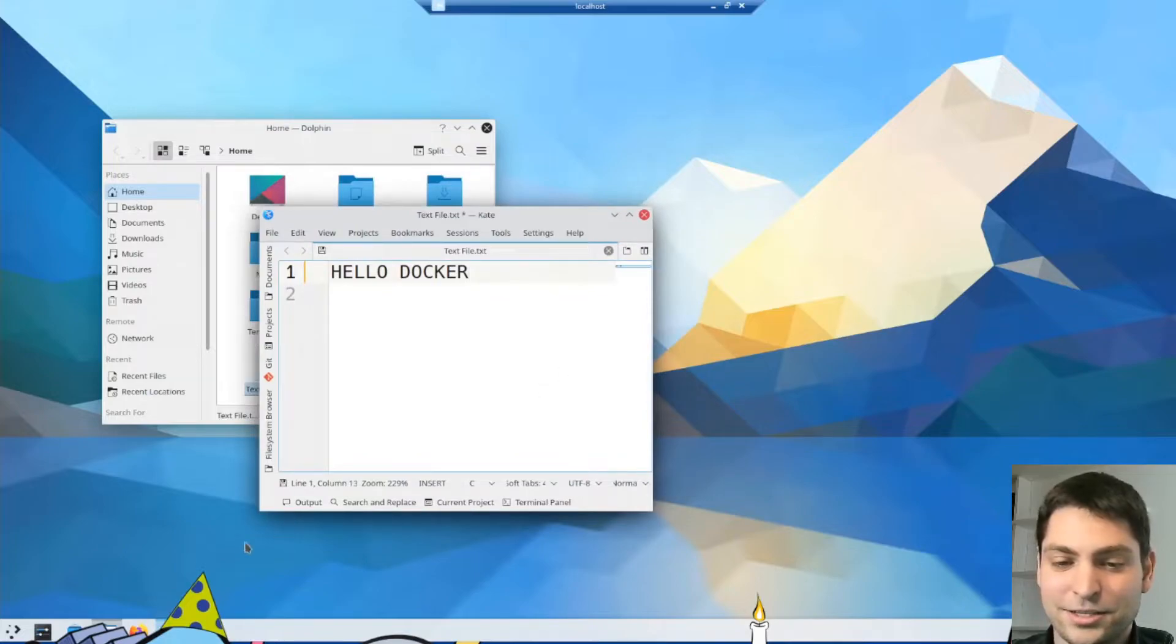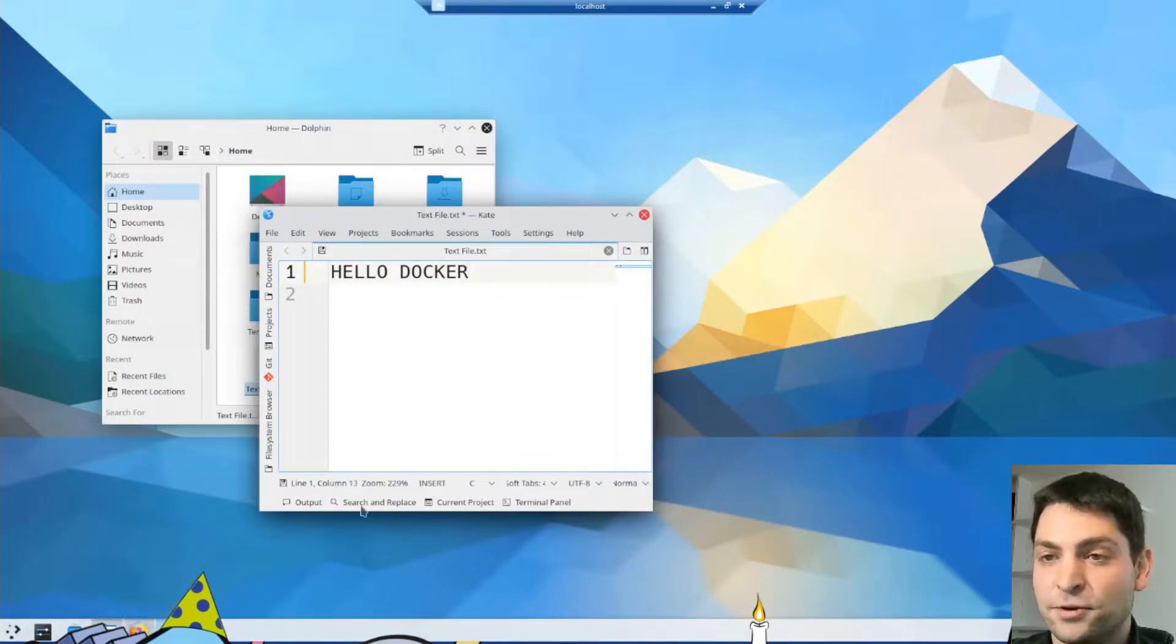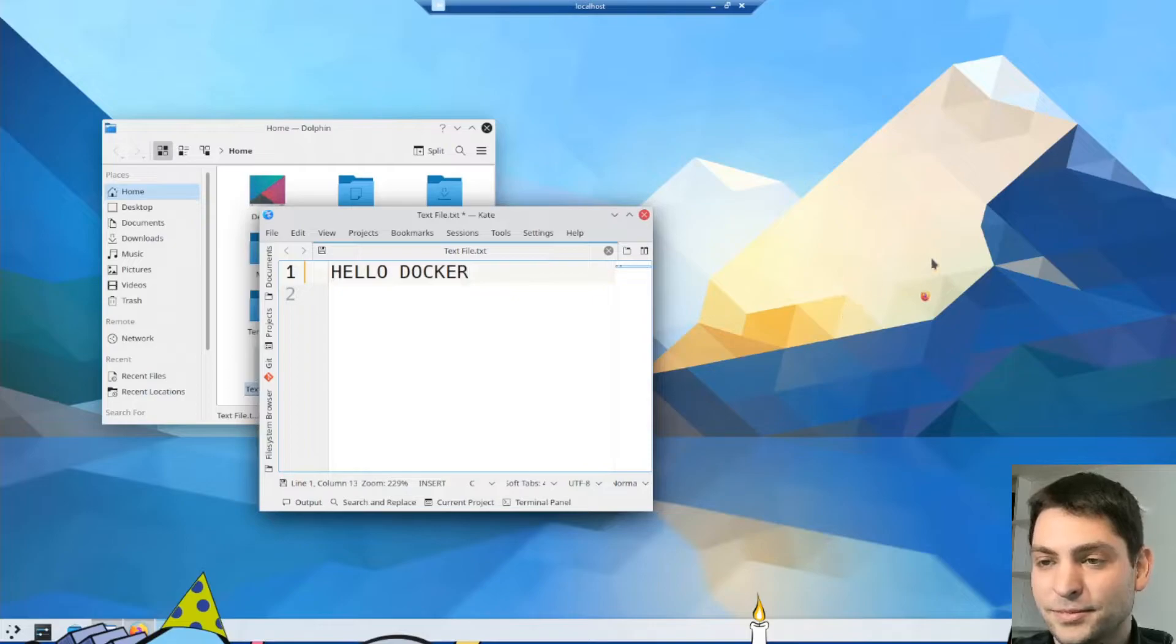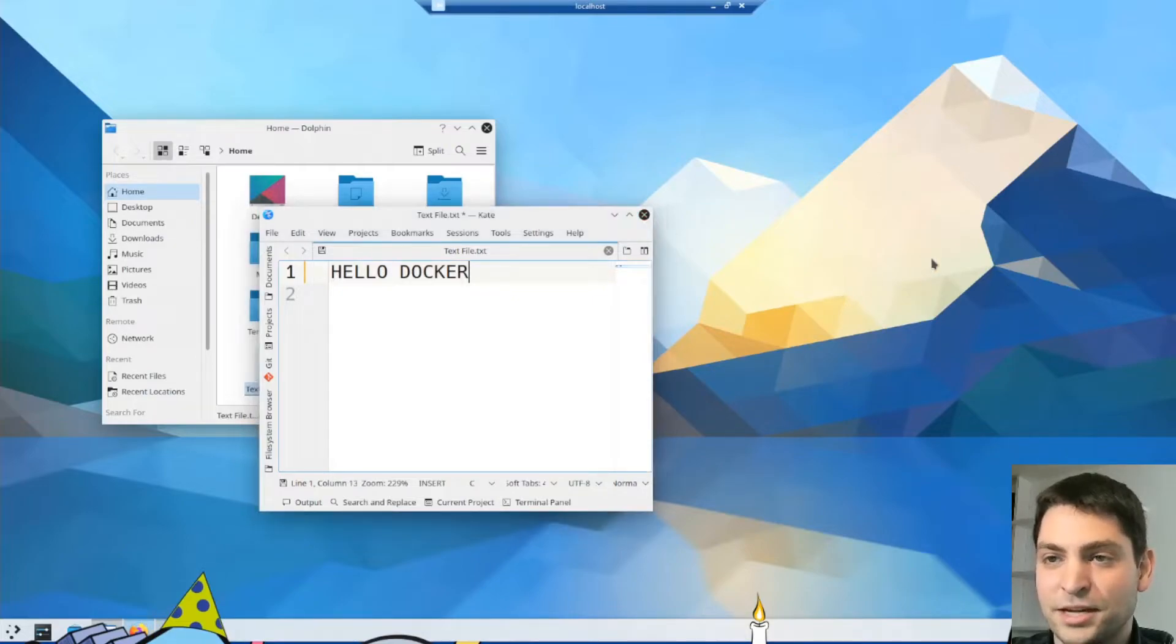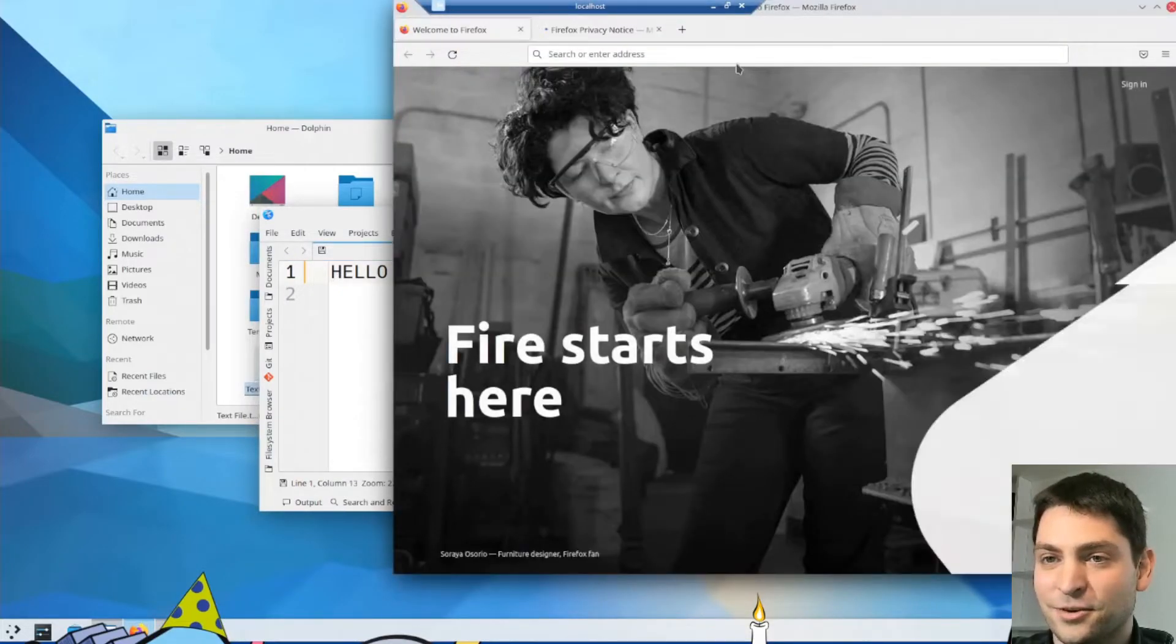Now let's try a more demanding app like, for instance, Firefox. Let's see if that works.